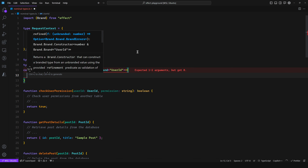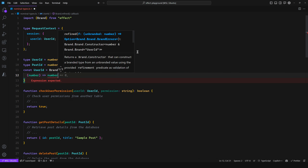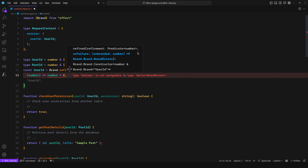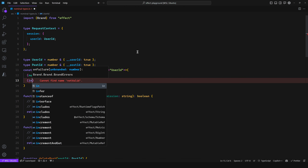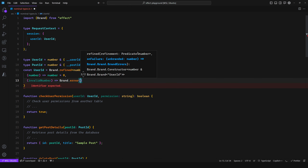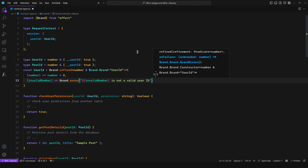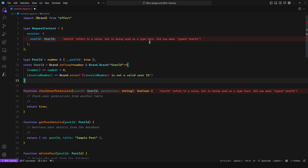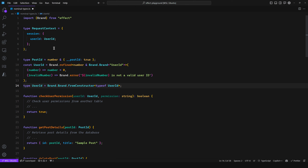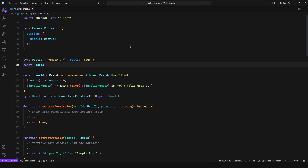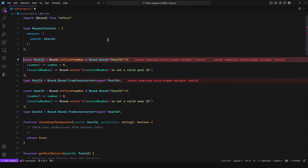You get access to the number and can say it must be greater than zero, since it's an auto-incrementing integer starting at one. If it's not valid, you get an invalid number error — you can pass in a custom error message like 'invalid number is not a valid UserID'. Then to extract the type, you say UserID and then Brand.fromConstructor passing typeof UserID. So now you have the type-level brand and the runtime brand. You can do the same for PostID.